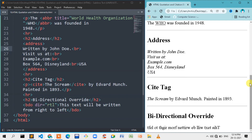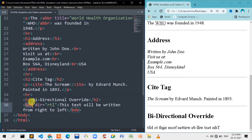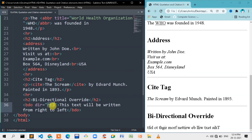Now we are getting into the BDO element. If we are looking at India and similar countries, we read left to right. But in Dubai and UAE countries, they read right to left. So if we want to display text right to left, we use the bi-directional override — BDO tag. We use the dir attribute — RTL means right to left.